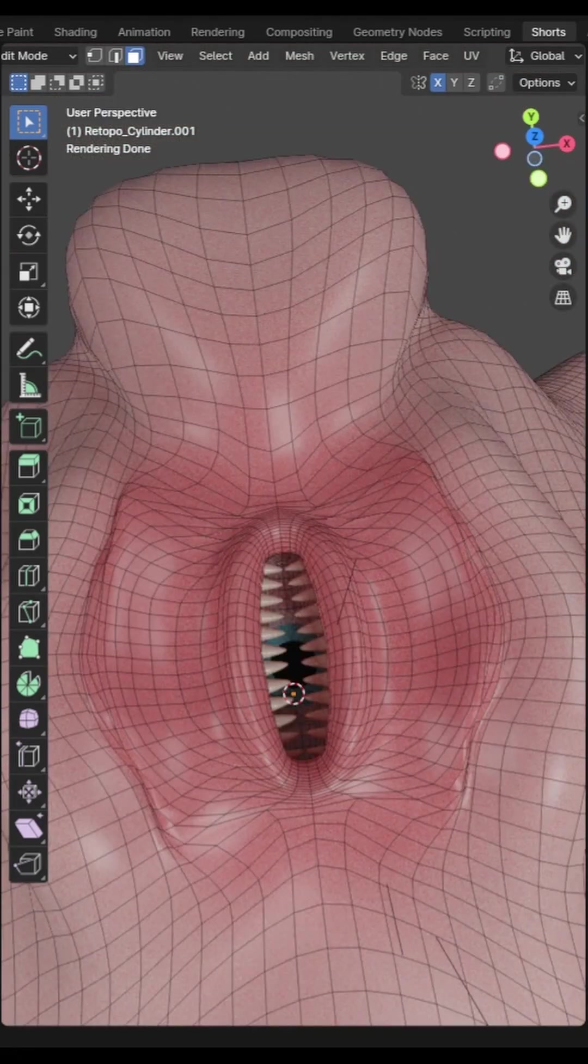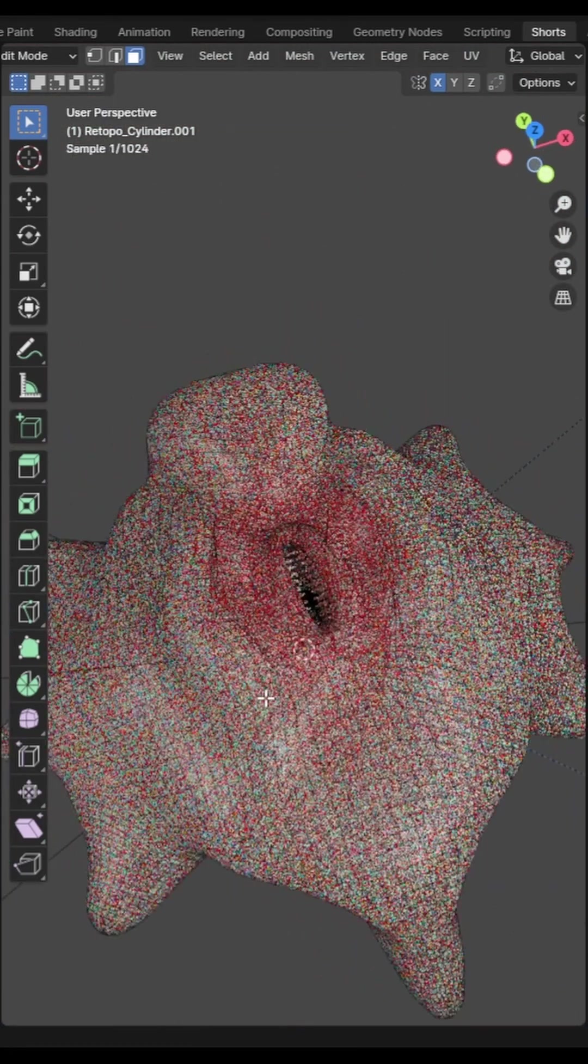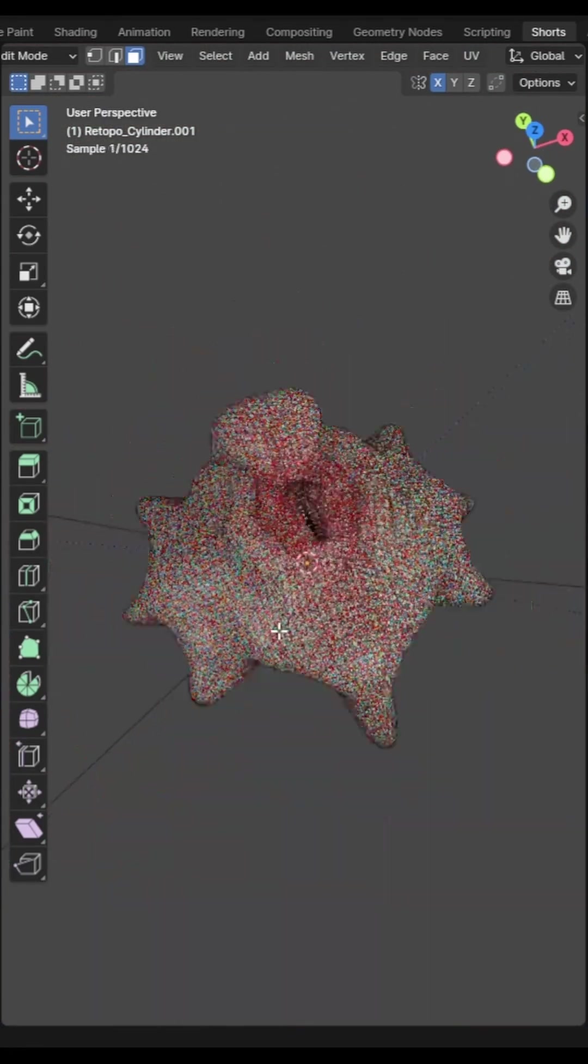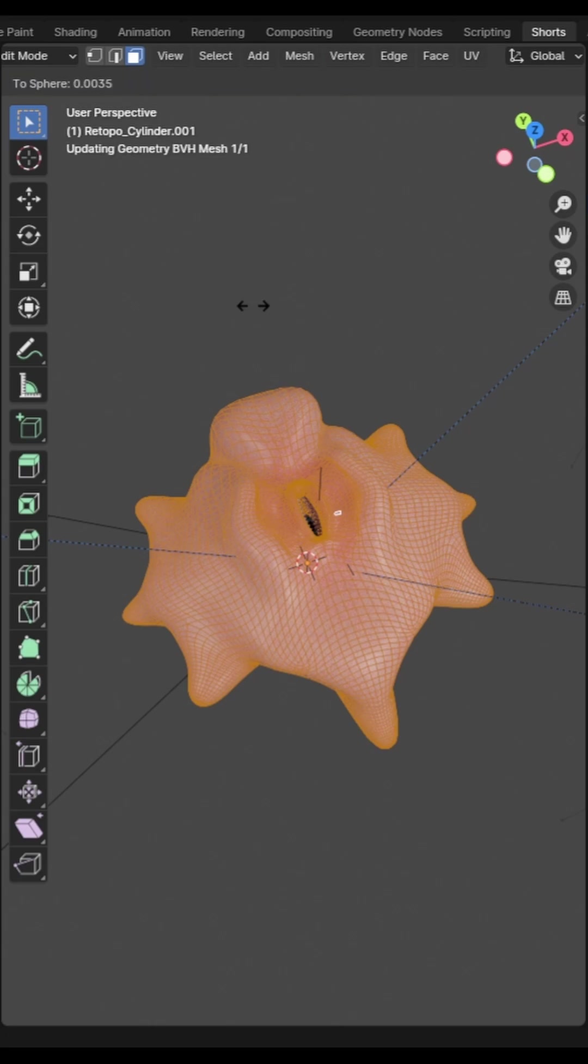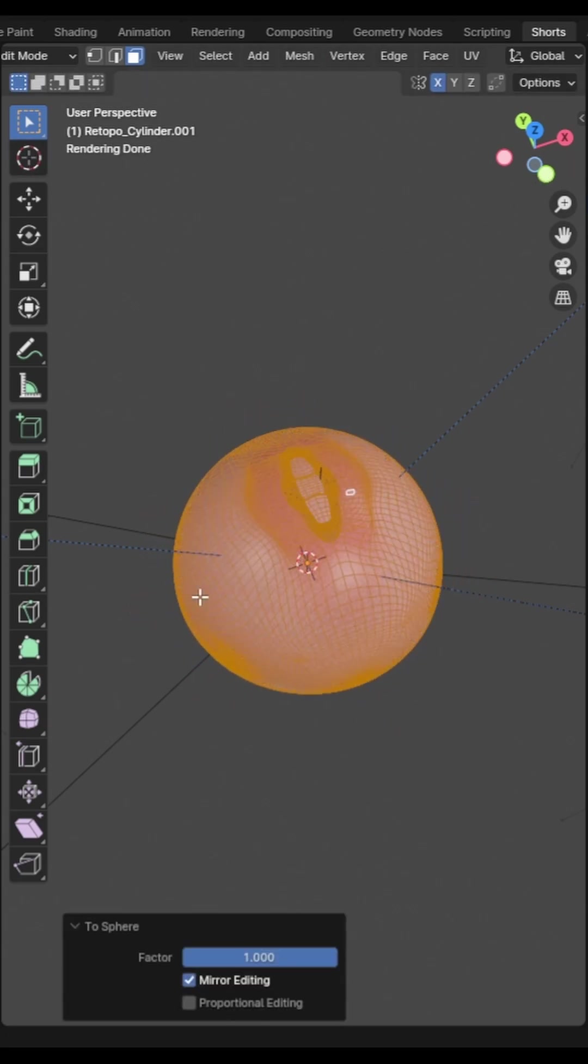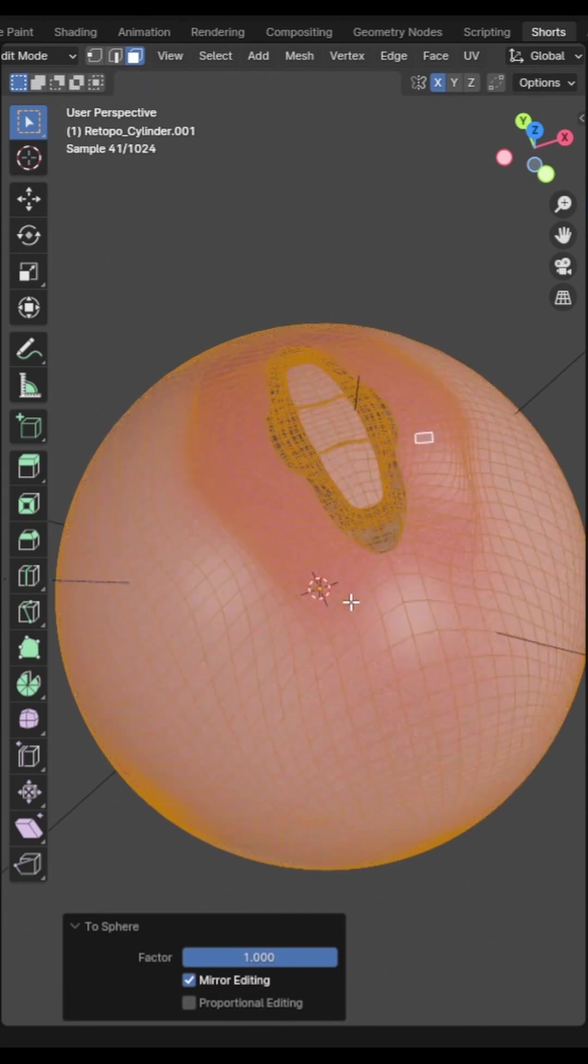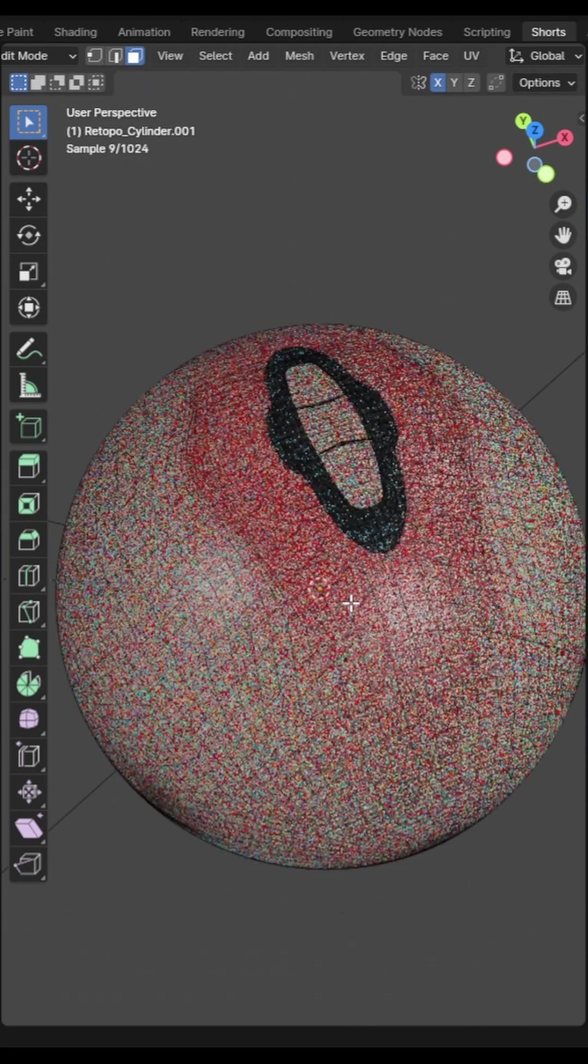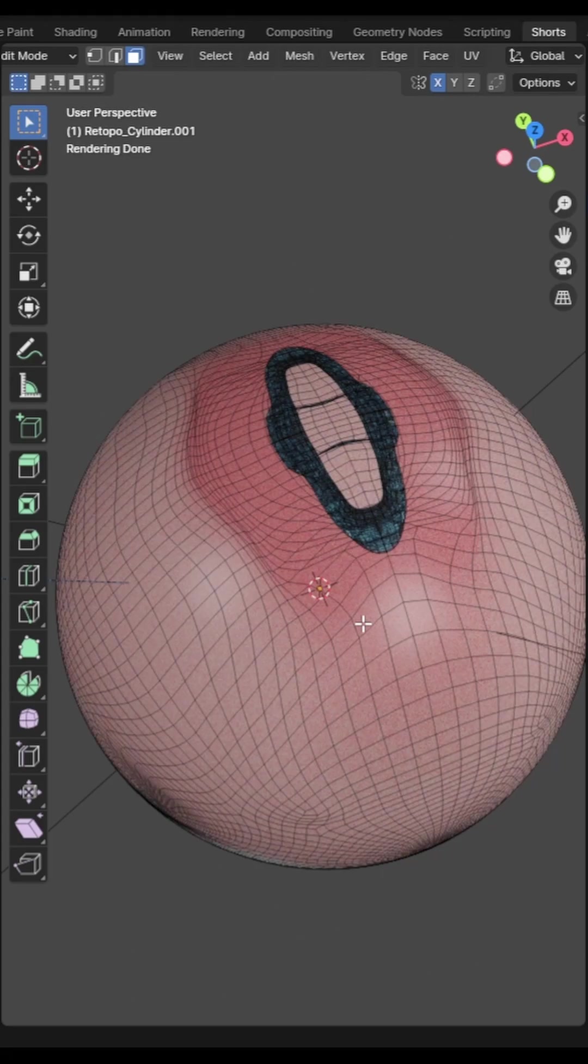You can use the command to sphere to warp your selection into a sphere shape. Simply use ctrl plus shift plus S and drag your mouse to increase the amount.